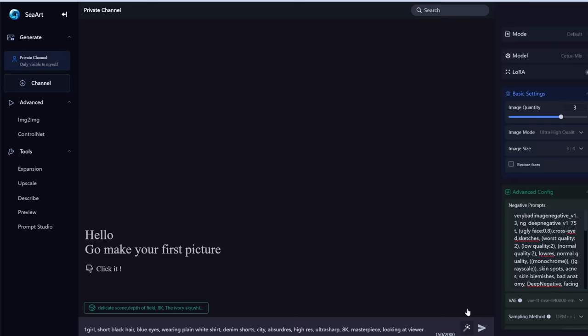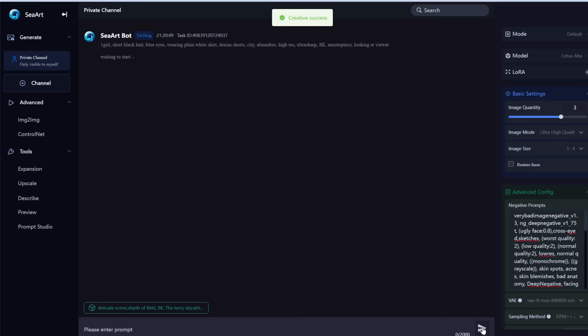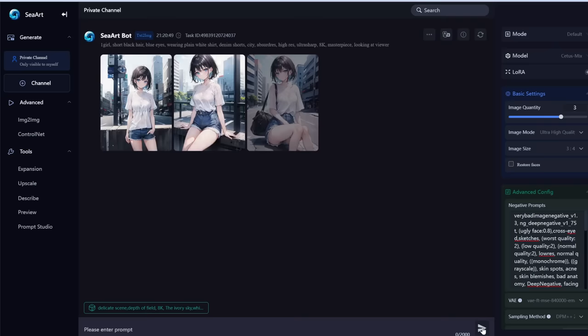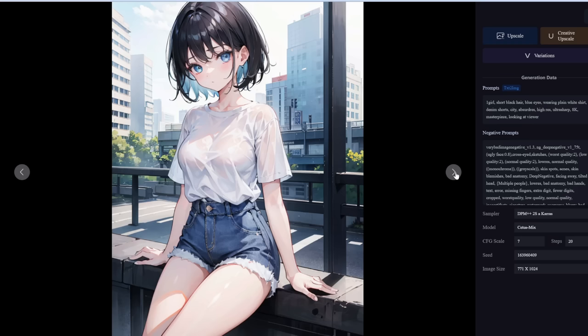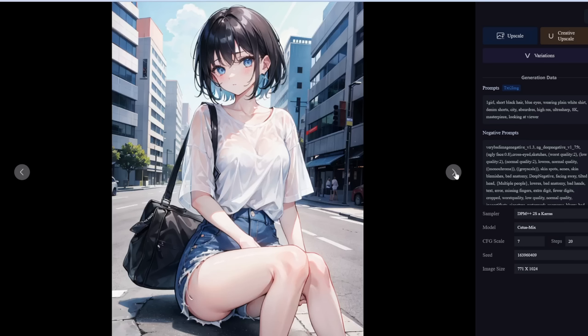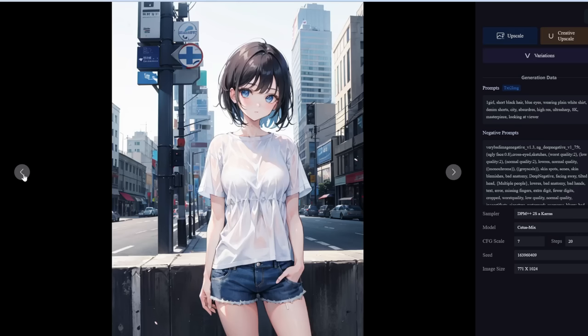Let's go ahead and click run. Awesome — look at that! Free, high quality anime images of a girl wearing a plain white shirt with denim shorts. These are really good quality.